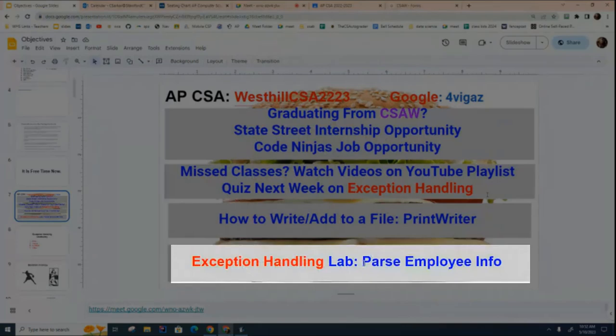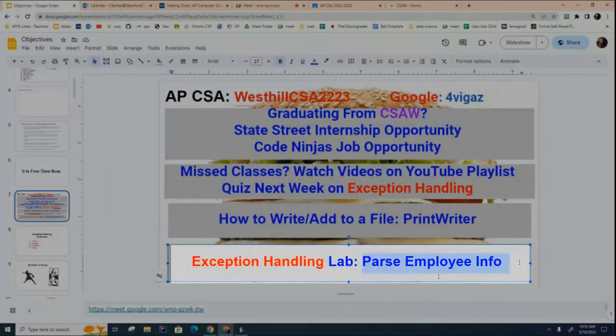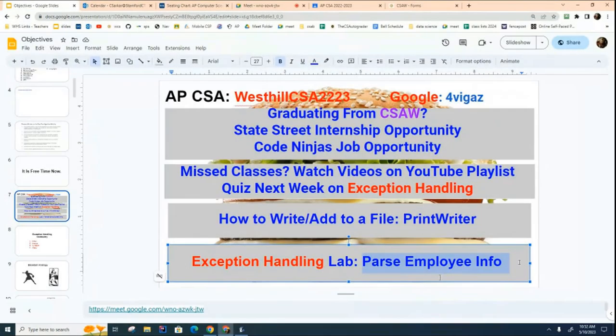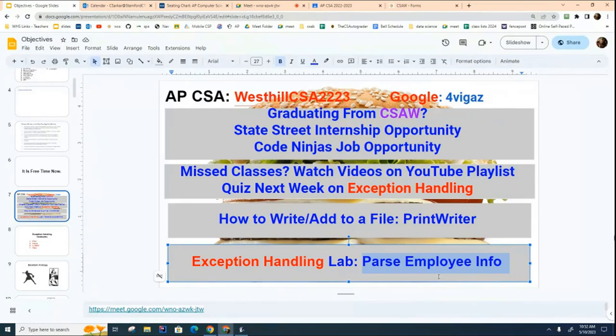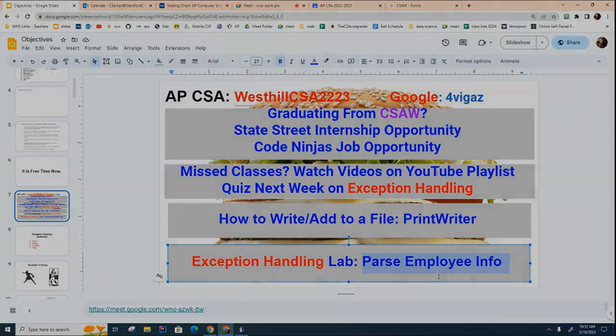So that's basically how you create and write to a file. That is something you're going to need in your lab, which is this lab right here. And so you're going to need to create two files. One is called a good file and one is called a bad file. You're going to read data and you're going to put the good records in the good file and the bad records in the bad file. I think that's what your lab is meant to do.